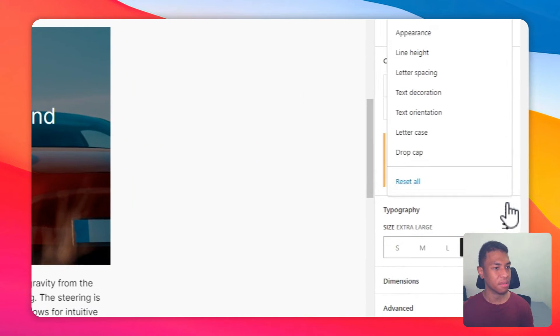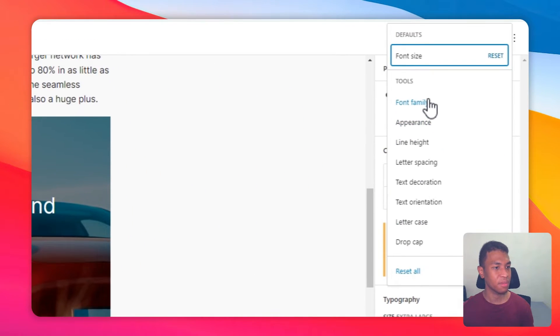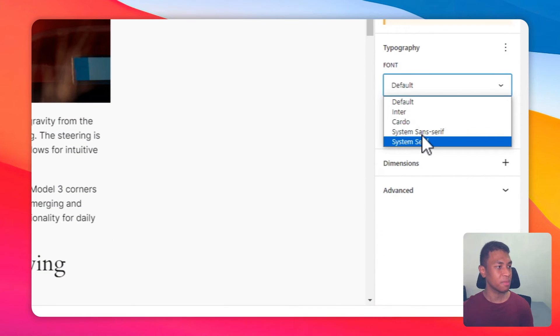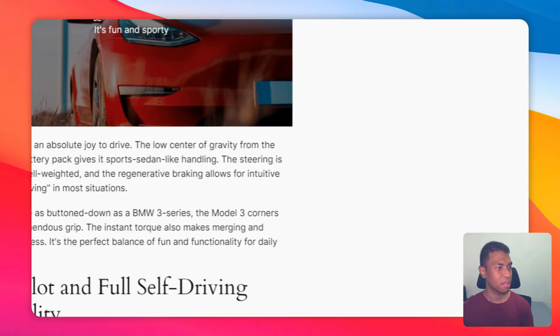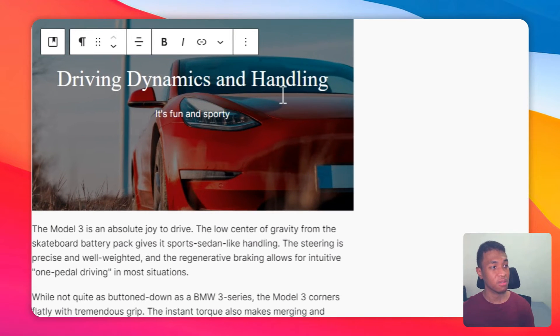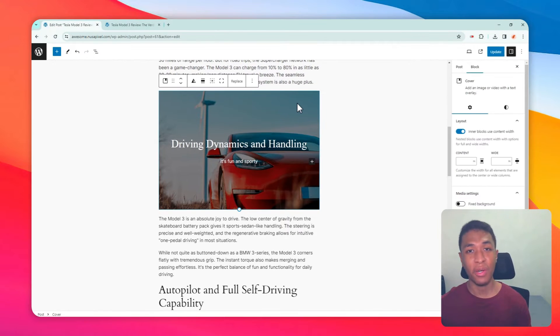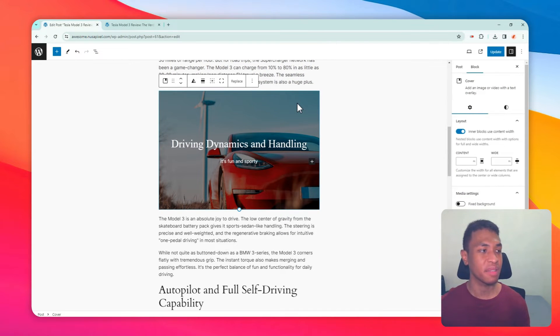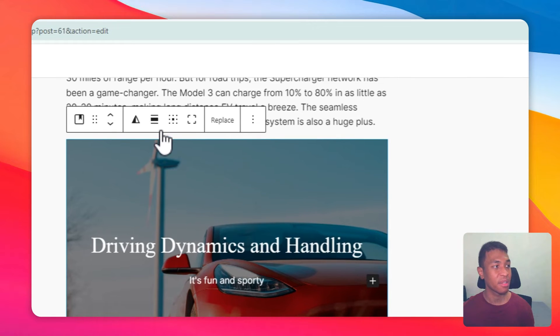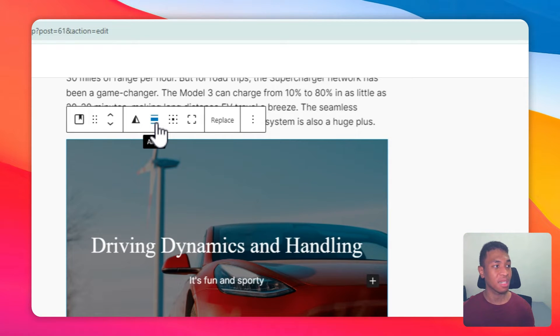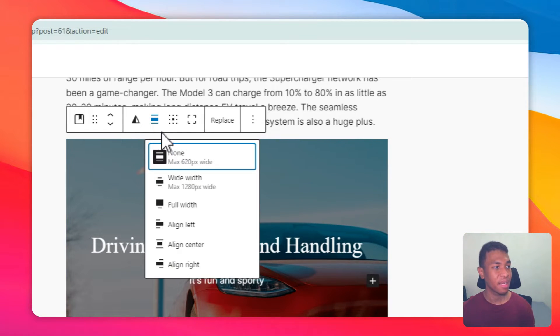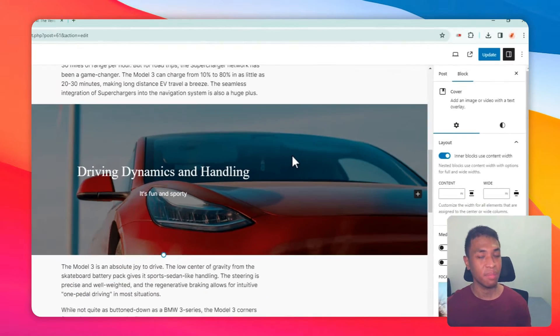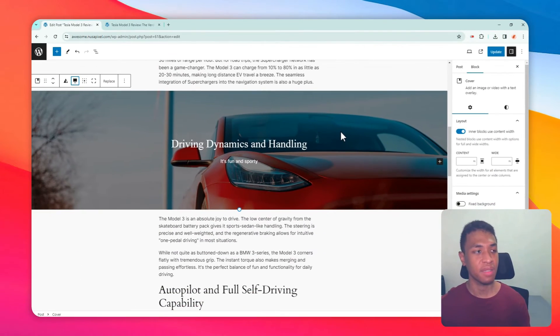I will change the font into something that is similar with the rest of the text. That's looking good. Now I want to make the image a lot wider than this. To do that, just click on it and then go to the menu called Align and then select Full Width and the image will appear a lot wider.